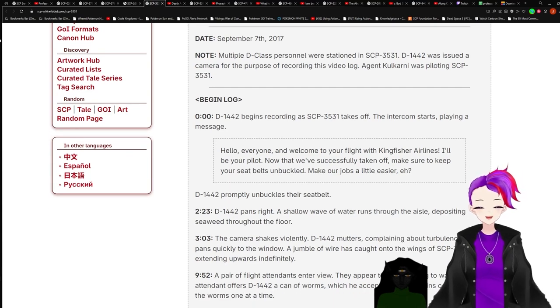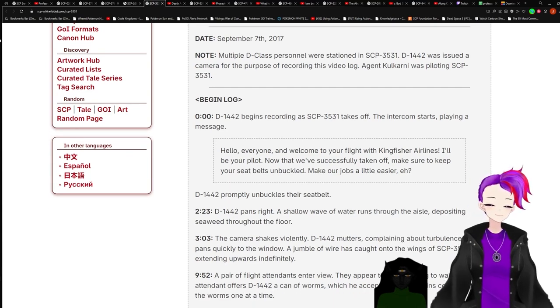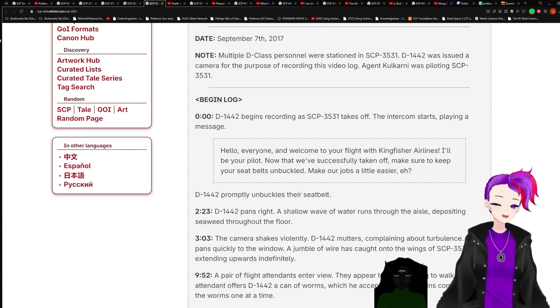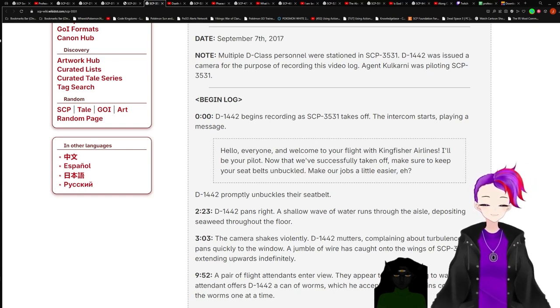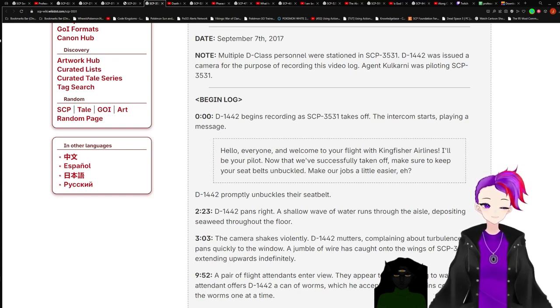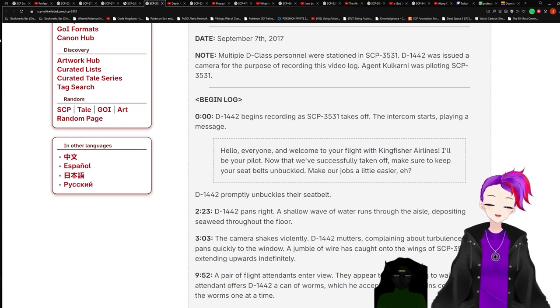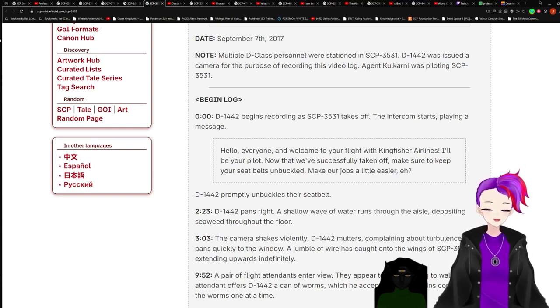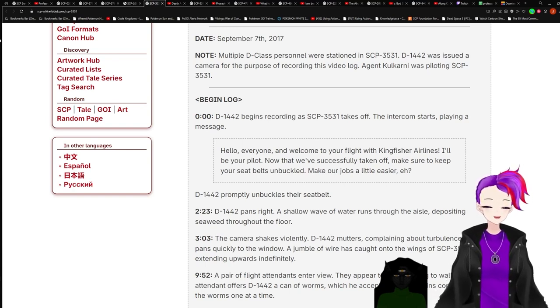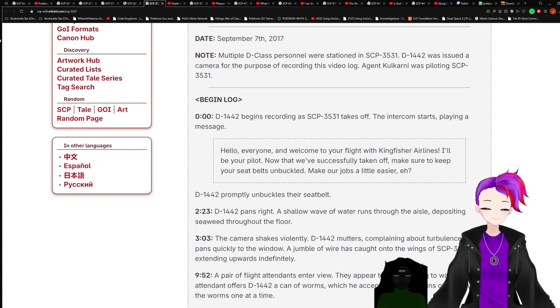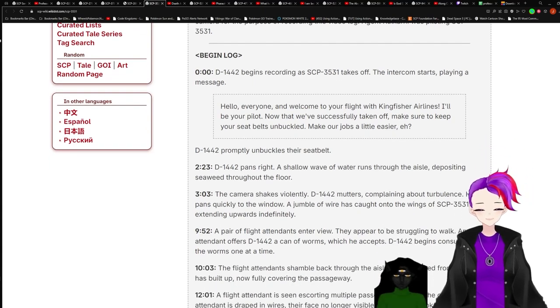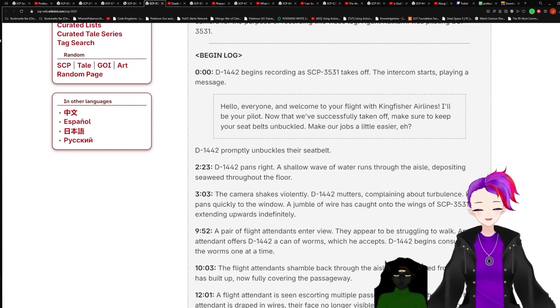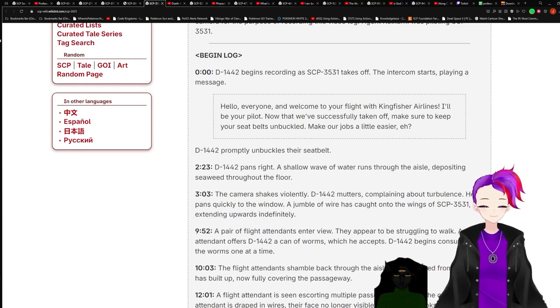Begin log. 0:00. D-1442 begins recording as SCP-3531 takes off. The intercom starts playing a message: Hello everyone, and welcome to your flight with Kingfisher Airlines. Let me be your pilot. Now that we've successfully taken off, make sure to keep your seatbelts unbuckled. Make our jobs a little easier, eh?